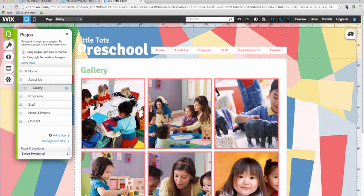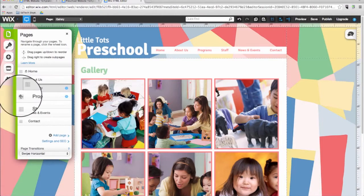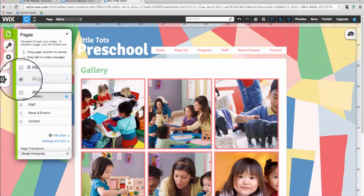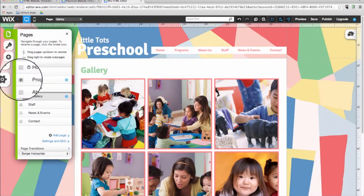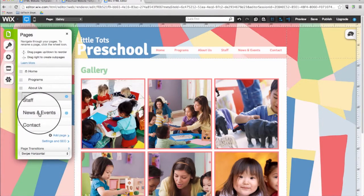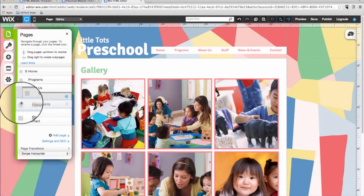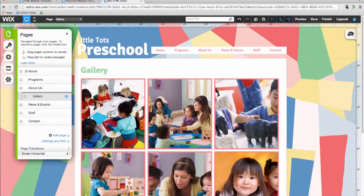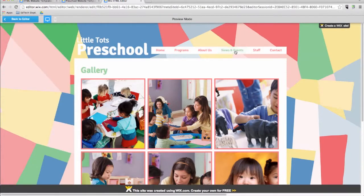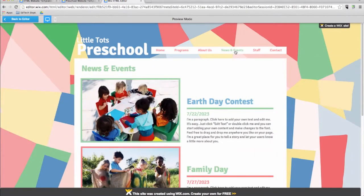I'll let you discover the rest once you start working on the editor. Let's start with the Pages Menu button. The Pages button allows you to arrange the order of the pages on your website and to create drop-down menus. When I click and drag on a page, I can change where it shows up on the website and the menu is automatically updated. If you go into preview mode, we can see the changes I just made.